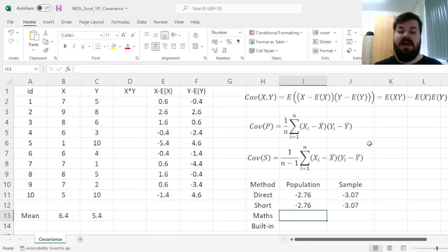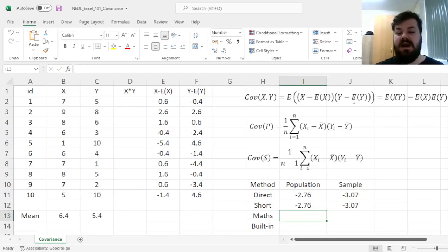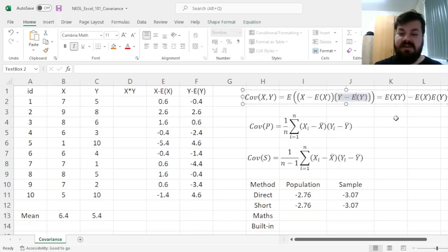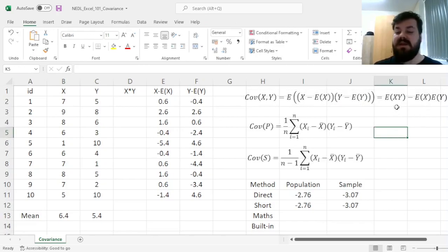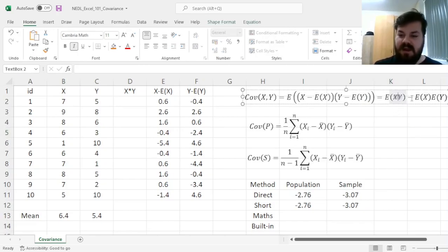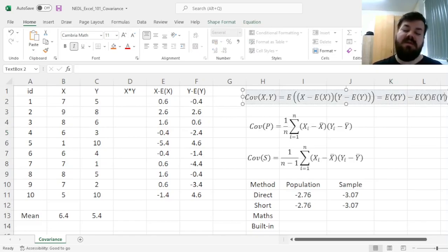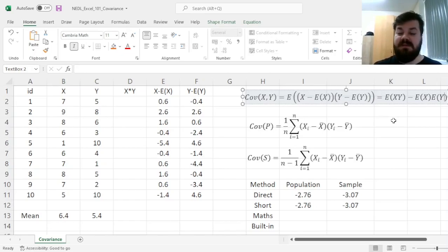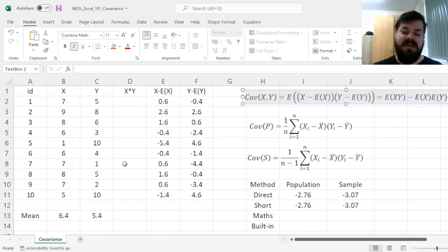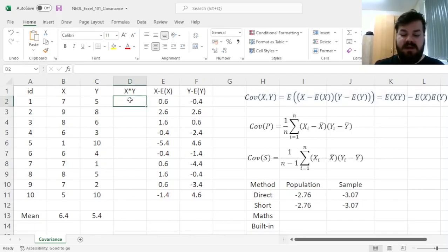However, we can also use a maths provided shortcut. You can prove that this more complicated functional representation of the covariance can be shortened to simply the difference between the average product and the product of averages. So covariance can be also represented as the difference between the expected value of X times Y, minus the expected value of X times the expected value of Y.